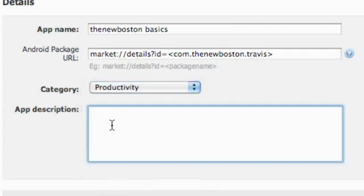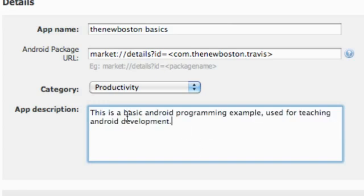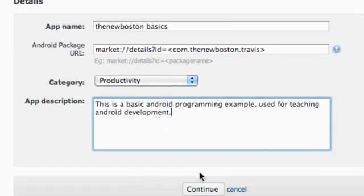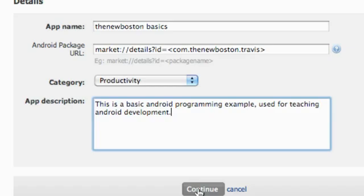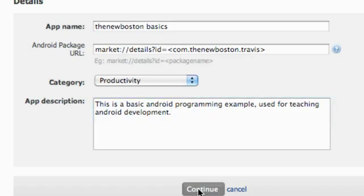And then we're going to give it a category like productivity. And we're going to give an app description. Now the app description actually gets viewed by the people that work at AdMob. So you kind of want to give it some detailed information so they can help you or help put the right ads on your application. Hopefully you make more money that way. So I just said something like this is a basic Android programming example used for teaching Android development, and that's probably good enough. If you want to add more descriptions or more detail to your description, feel free. It probably will help you out, but just do that. Then we're just going to hit continue.